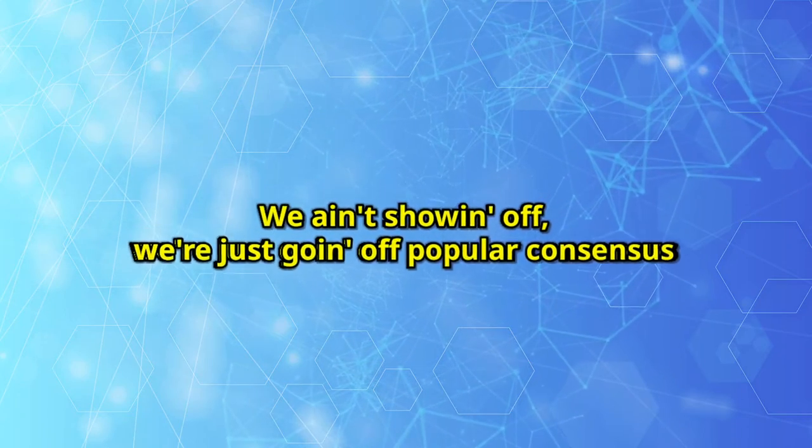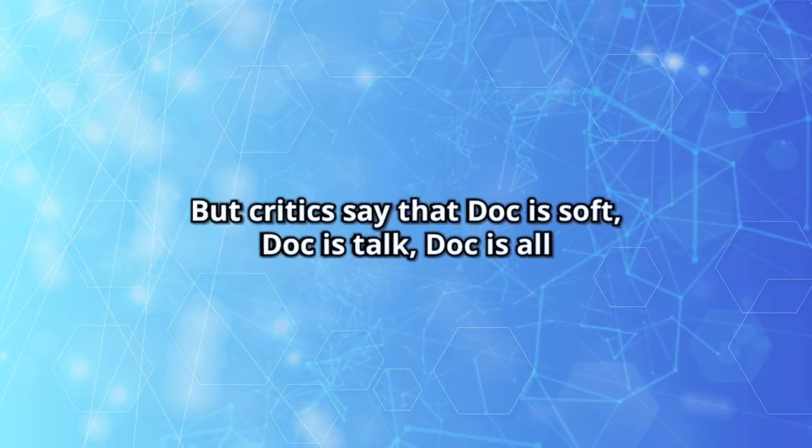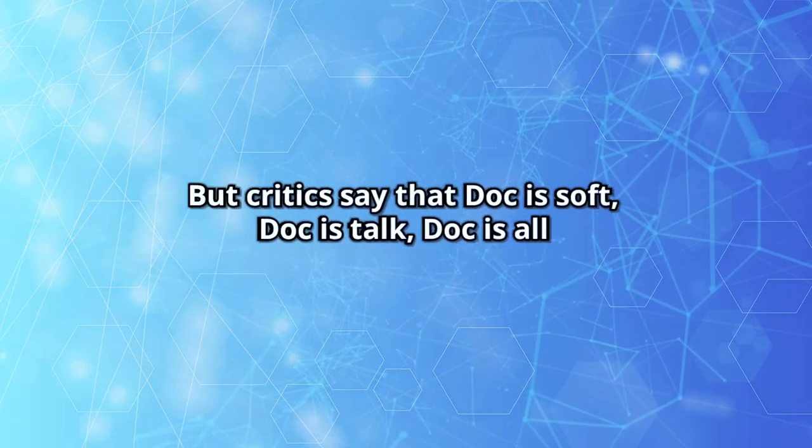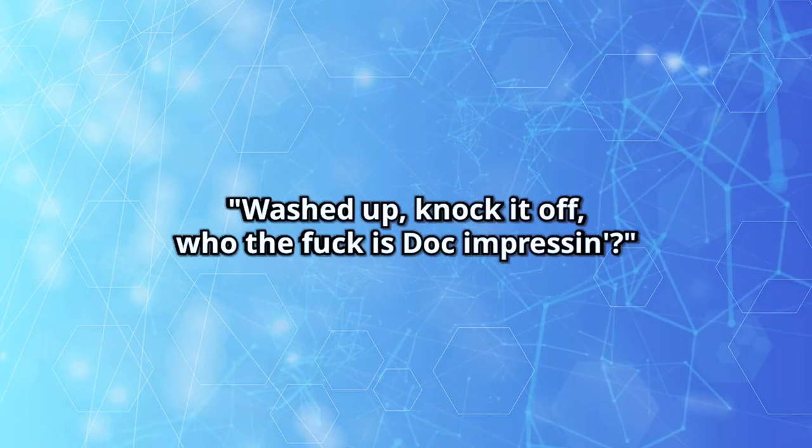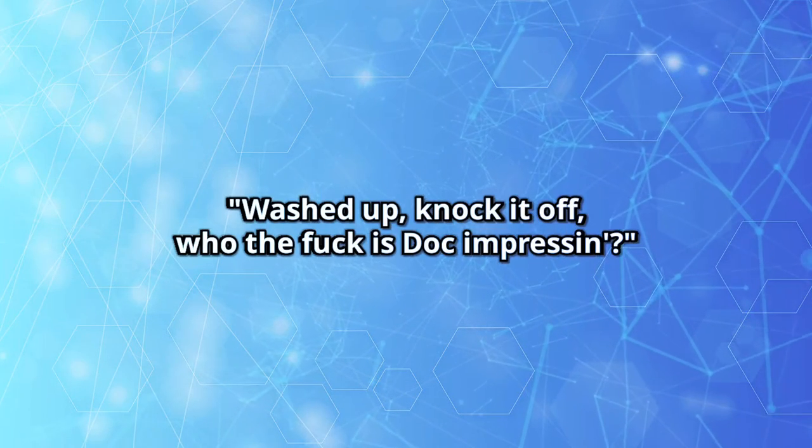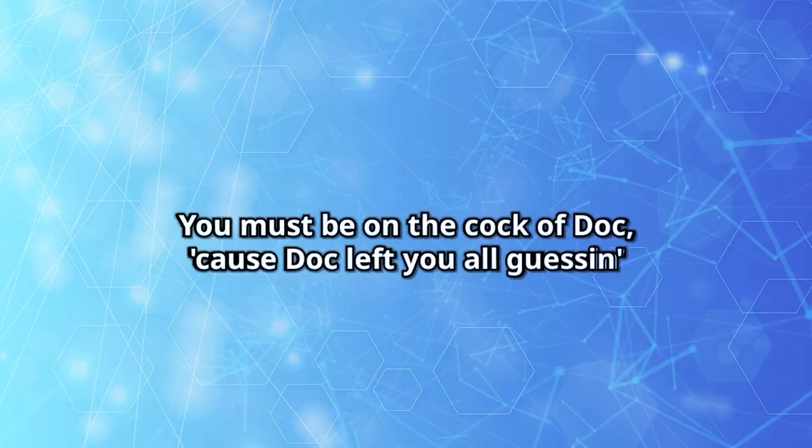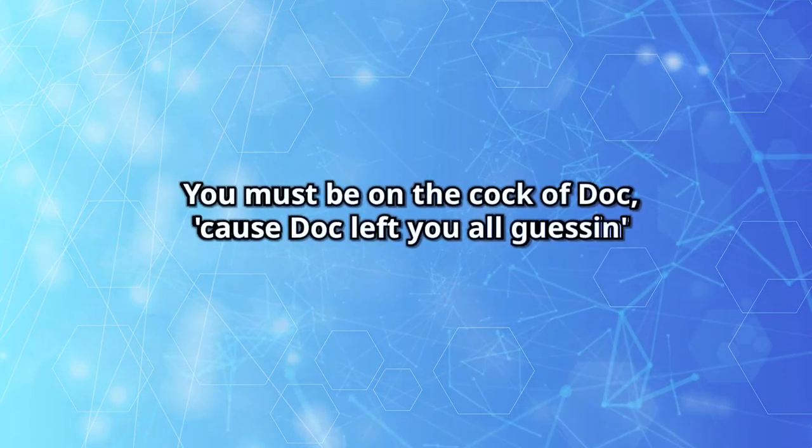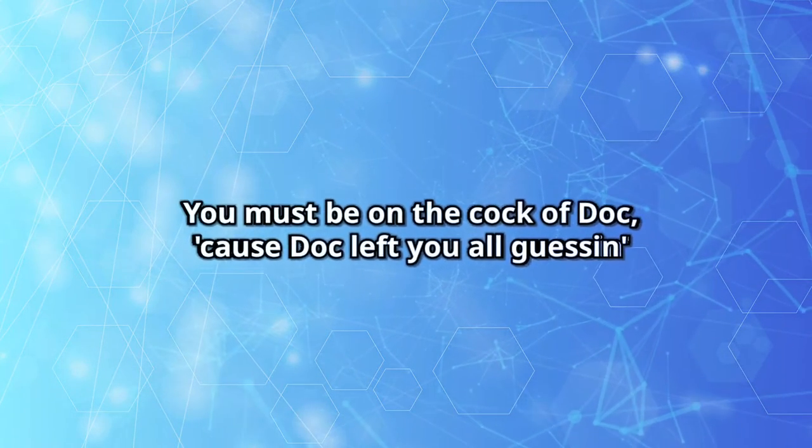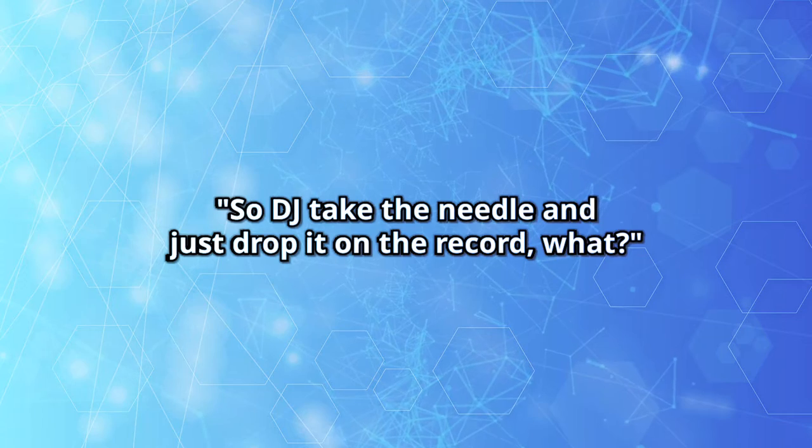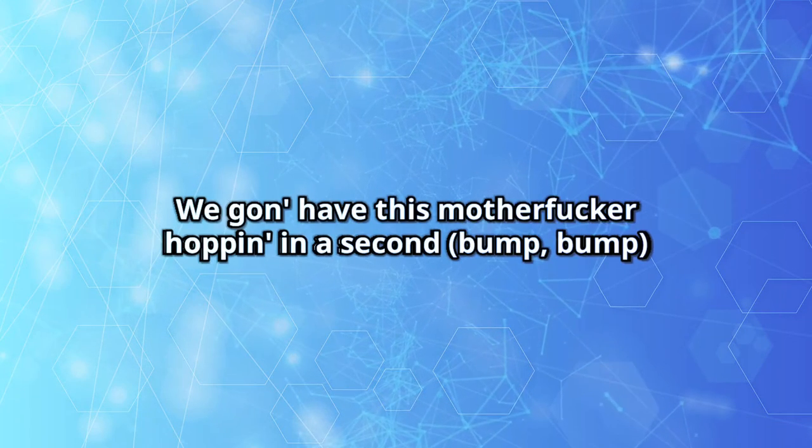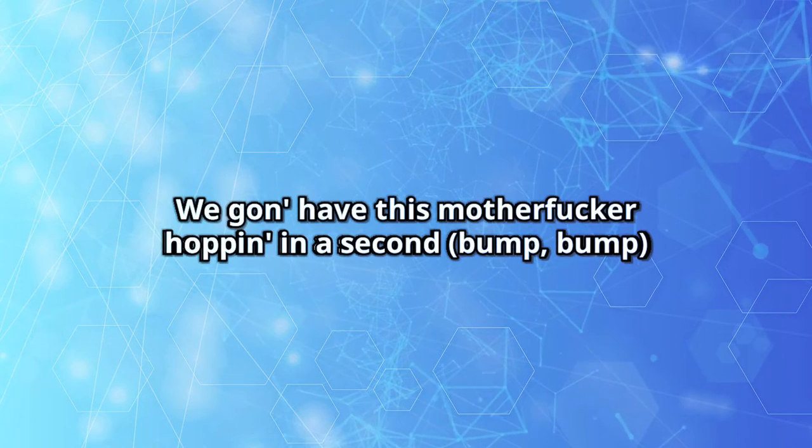But critics say that Doc is soft, Doc is tough, Doc is all washed up, knock it off. Who the fuck is Doc impressin'? Doc is this, Doc is that, you got the wrong impression. You must be on the jock of Doc, let's not let you all guess it. So DJ, take the needle and just drop it on the record. We gonna have this motherfucker hoppin' in a second.